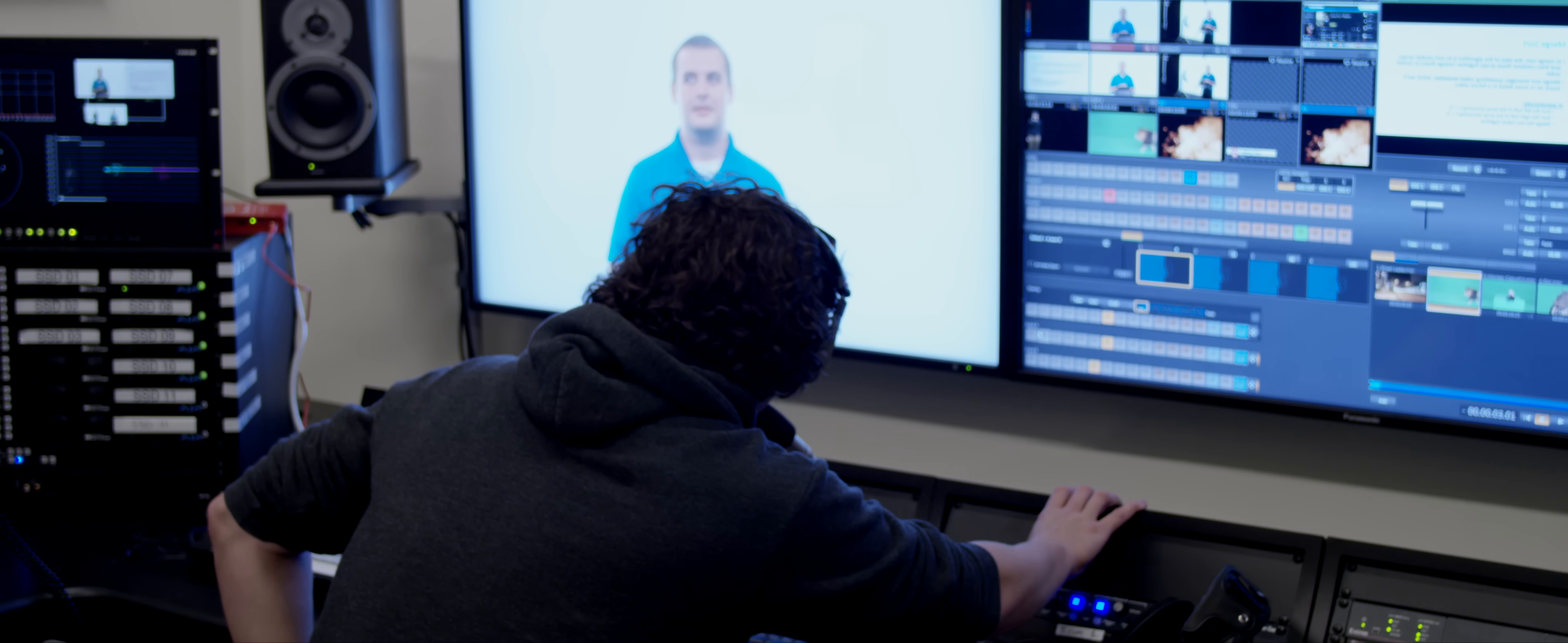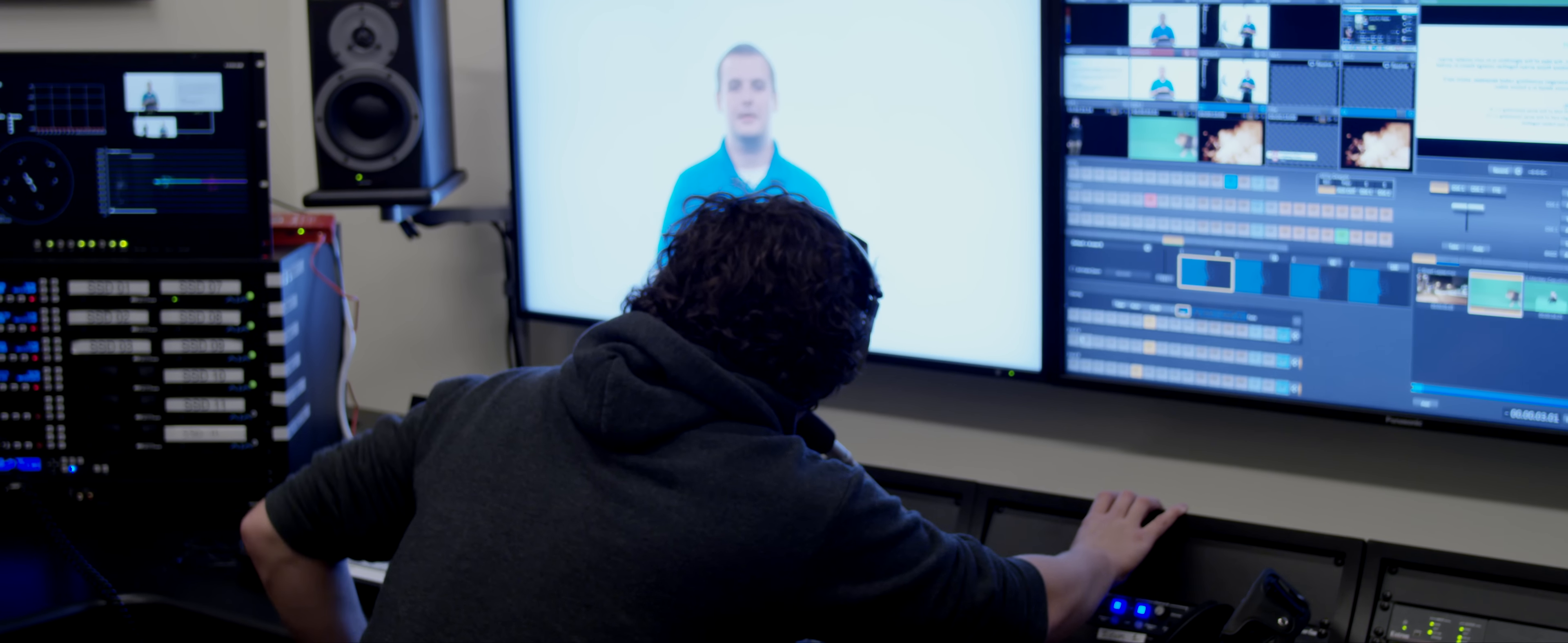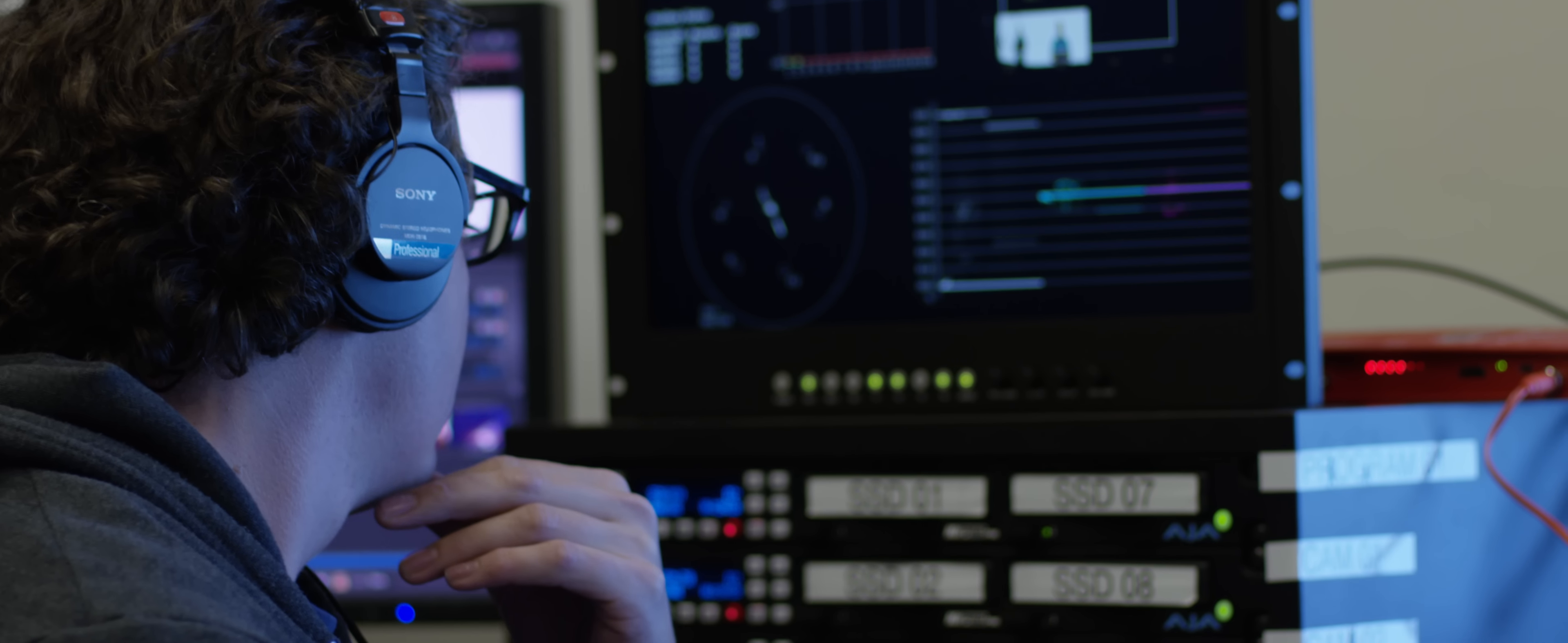All right, cameras are rolling. Action whenever you're ready, Doug. OK? All right, so what we have here is an unsorted array. And I've colored all of the elements red to indicate that it is, in fact, unsorted.